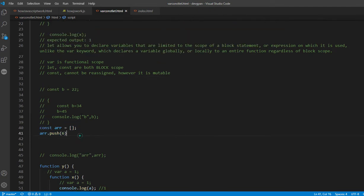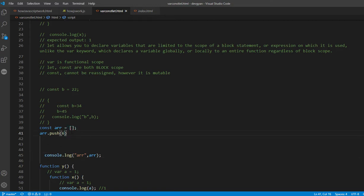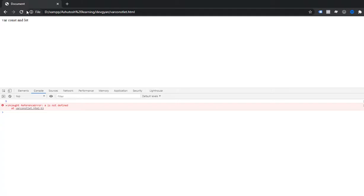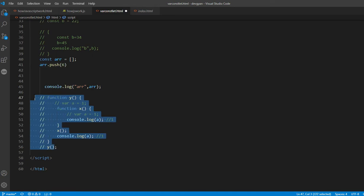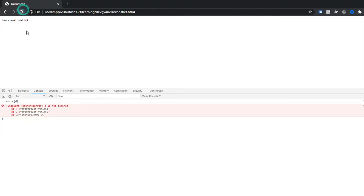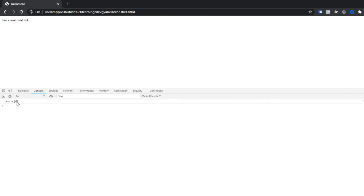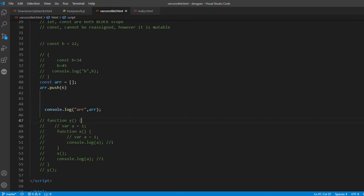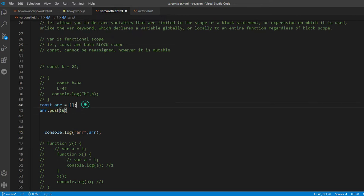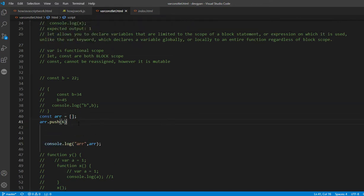However, const is mutable in a specific way. You cannot change a primitive const value, but with arrays you can. Suppose you define an array with const and it is empty. You can push a value into it — for example, I push 6. If I console log, you can see 6 is available in the array. On refresh, you can see the array has the value 6. So you can mutate a const array — you just cannot reassign the variable itself.